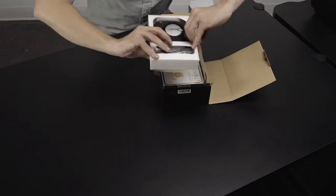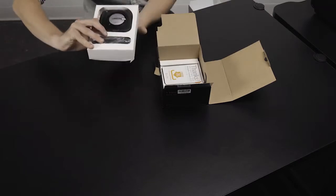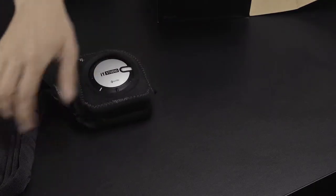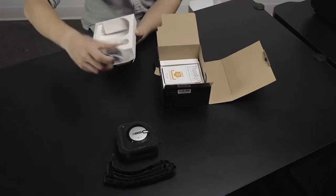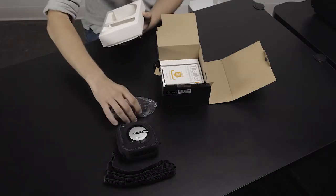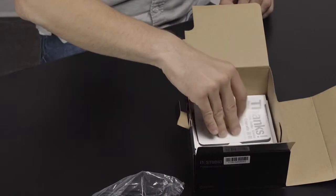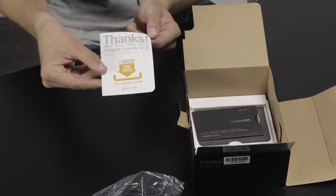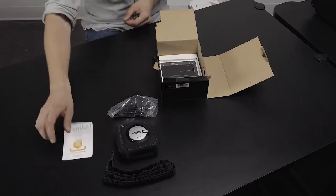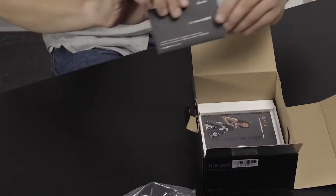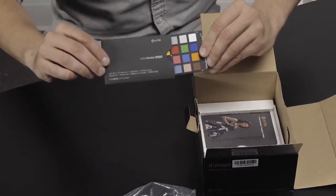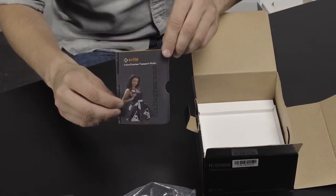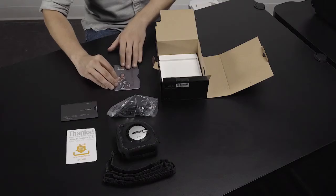This includes the i1 Studio spectrophotometer in its pouch and the connection cable located in the top portion. In the bottom portion, you'll find the software download card, the color checker target, and the camera calibration download card.